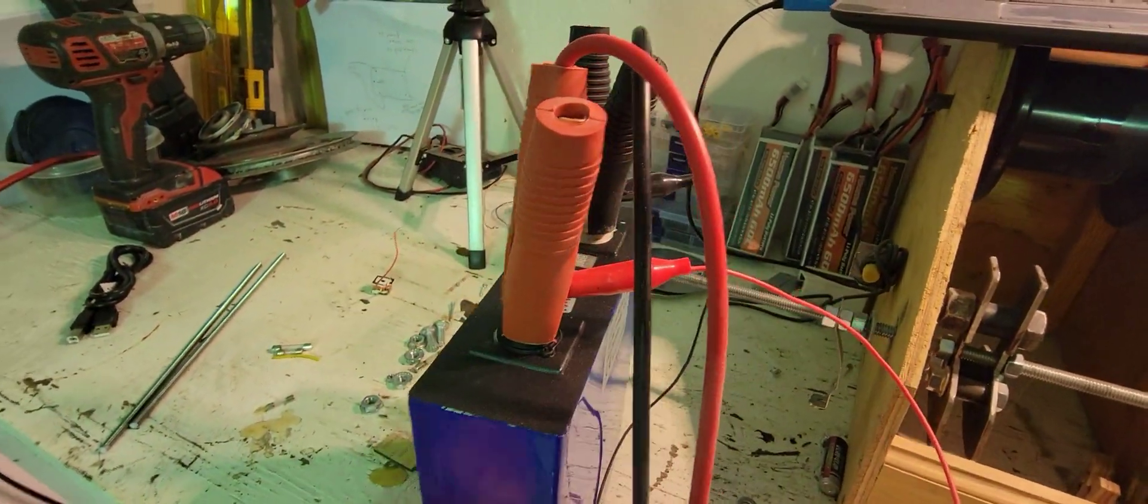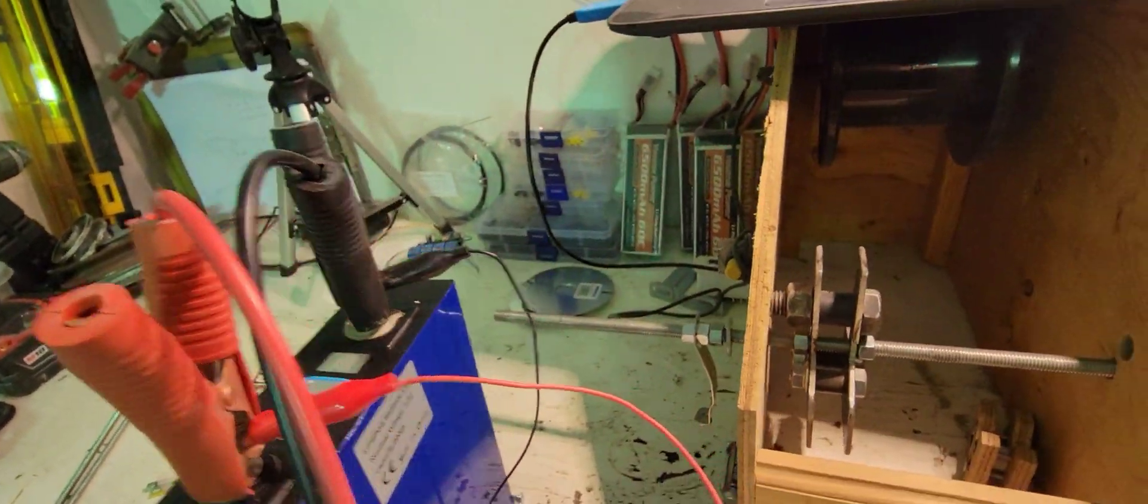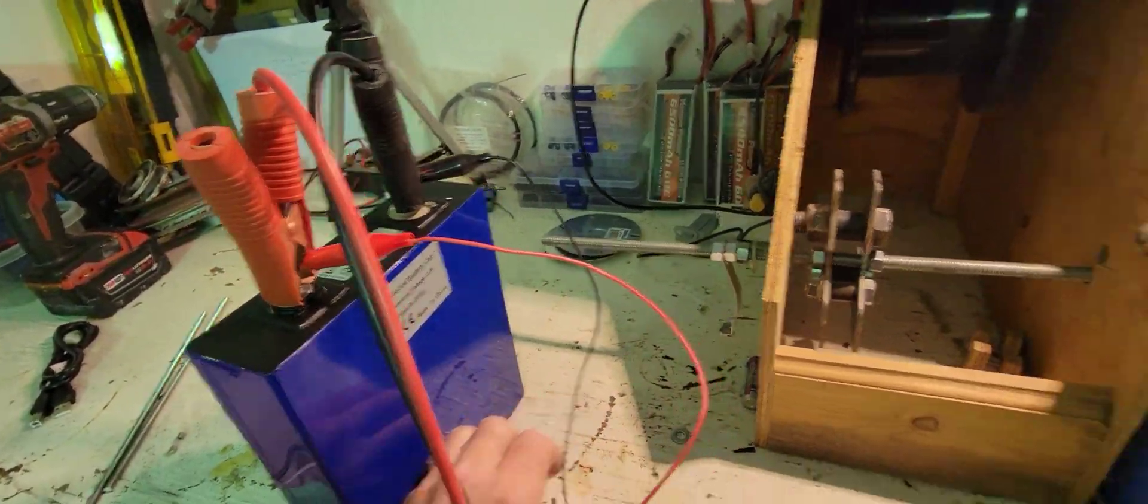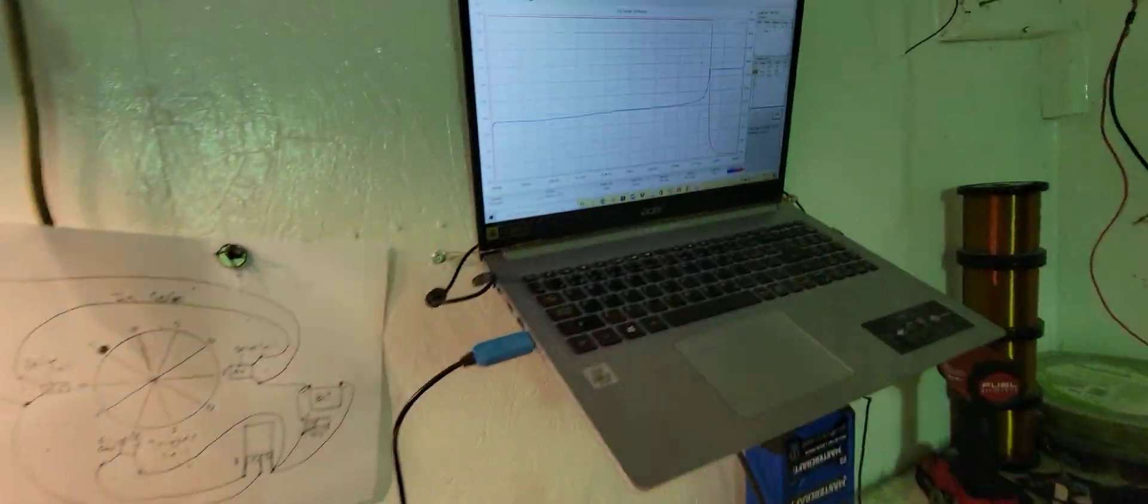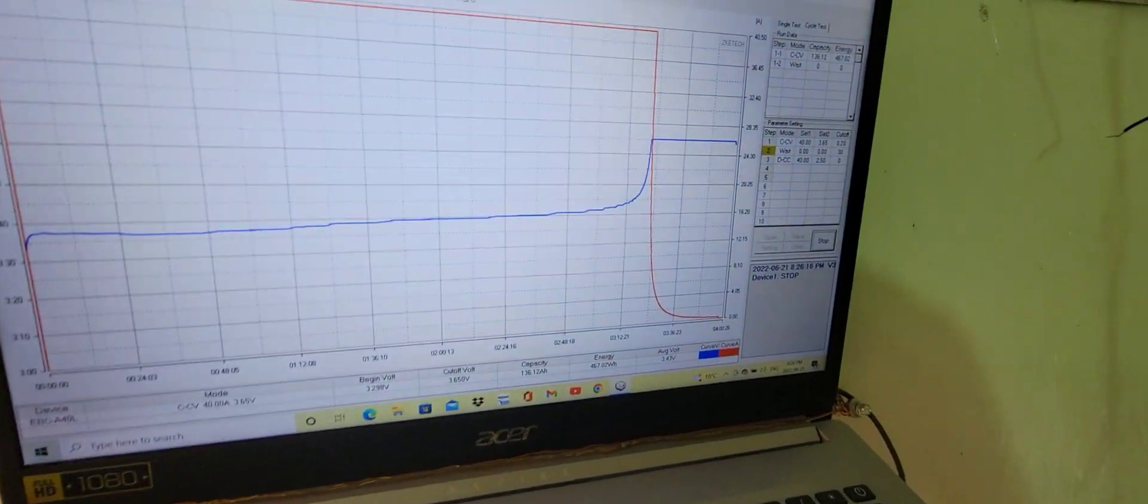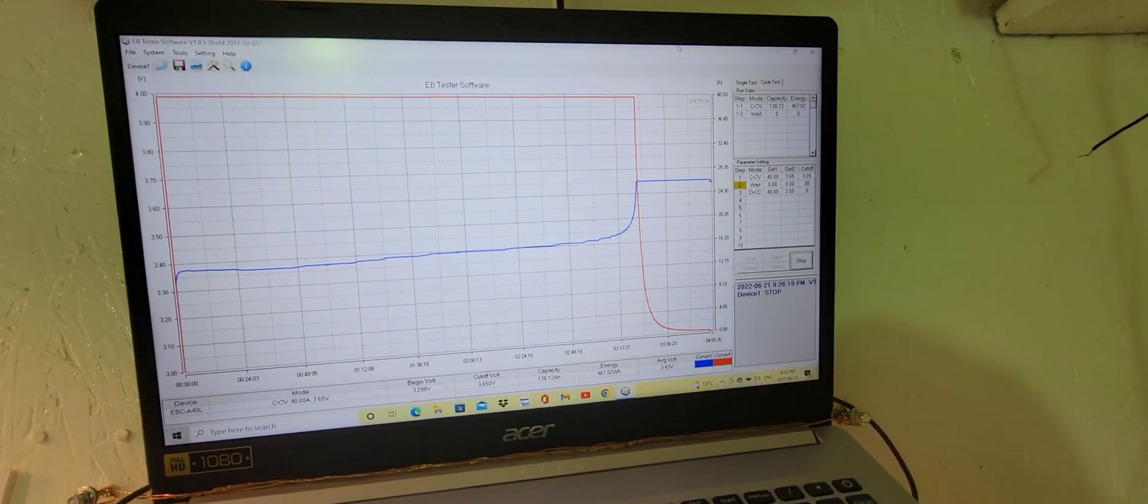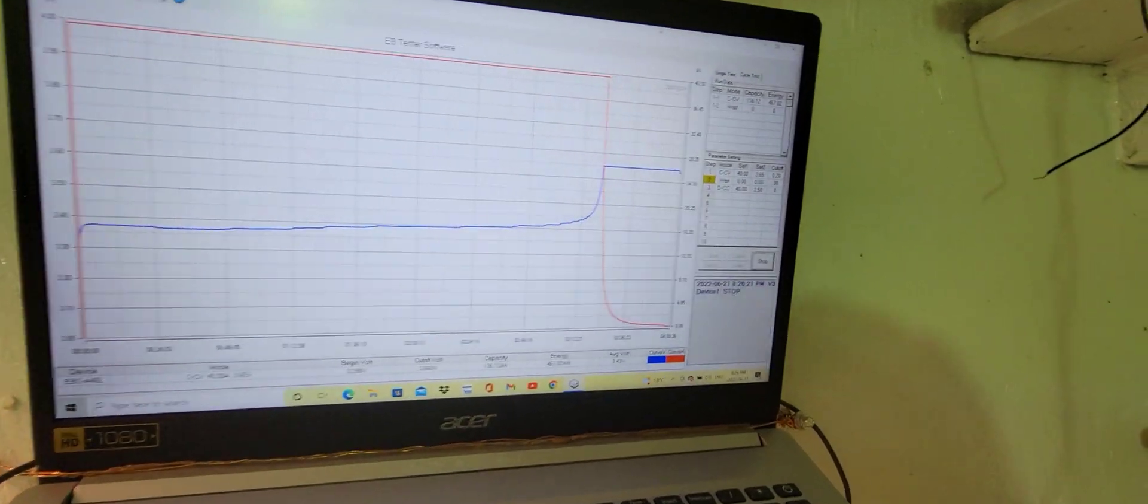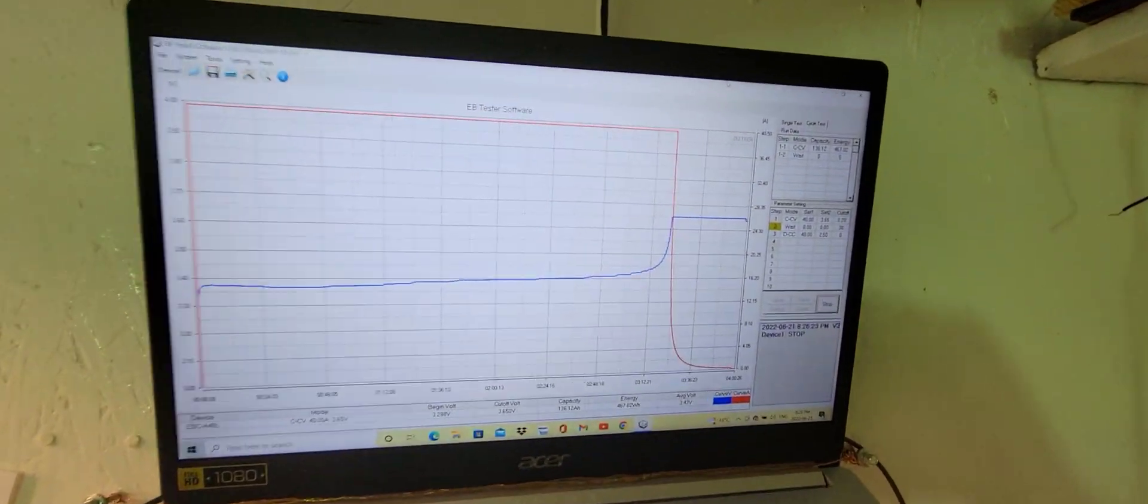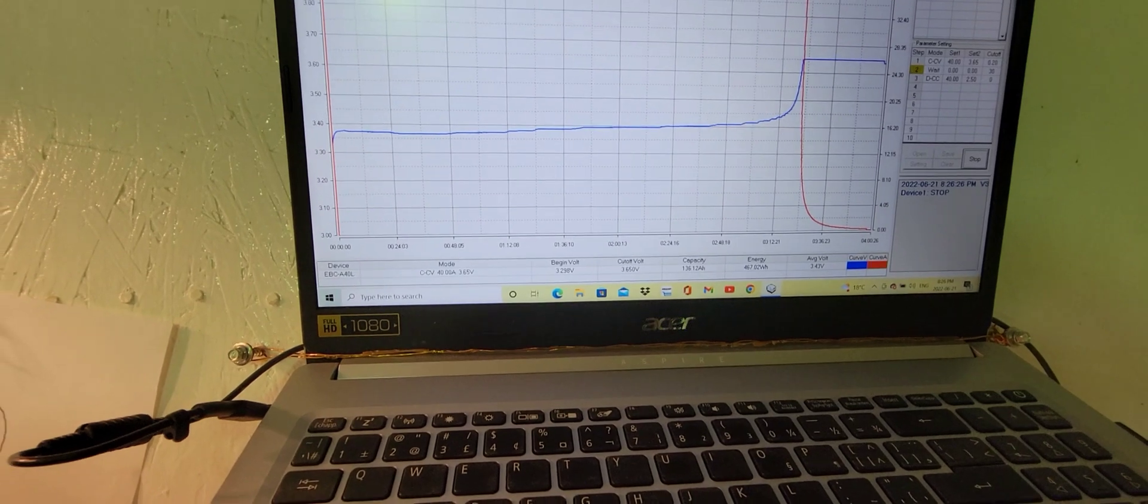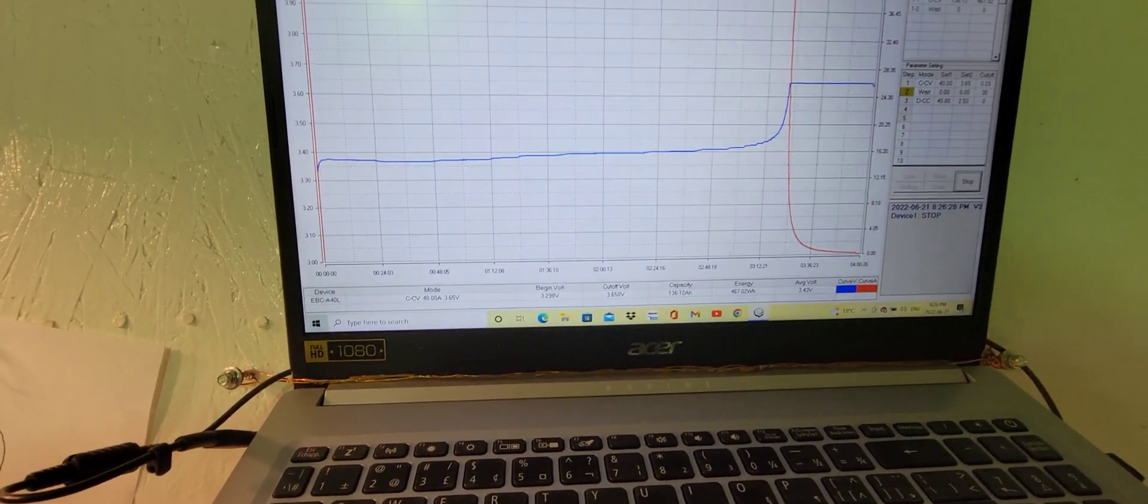These ones are looking like they're brand new too, which is amazing. I'm doing the test right now, it's just finishing up the charge cycle. Straight out of the box I got 136 amp hours into it. Now it's doing that 30 minute wait then it'll start to discharge.